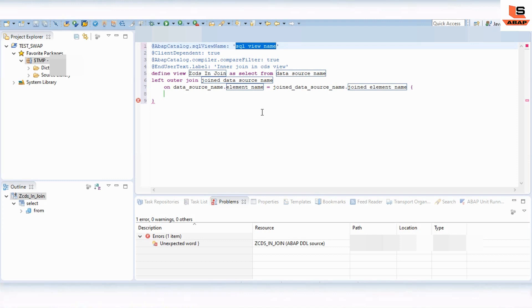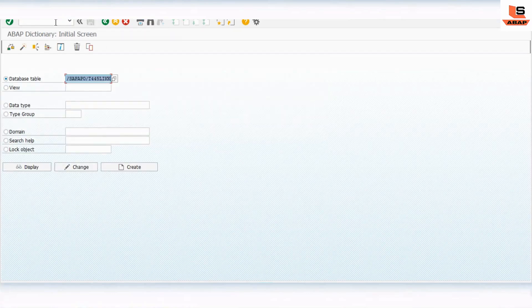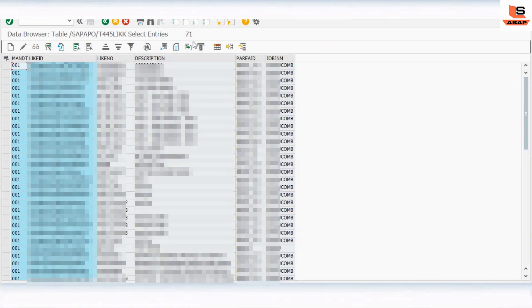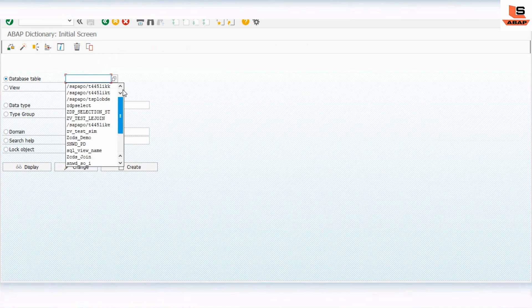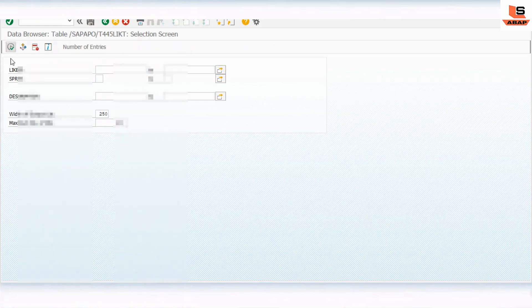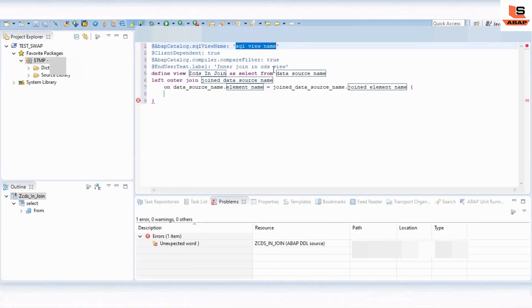Now you can see there is some generated code here. We need to make corrections as per our requirement. First I will show you the two tables we are going to use for the join. Here are the two tables — this first table has a total of 71 records, and the second table has a total of 69 records. We will basically use these two tables to fetch the data.